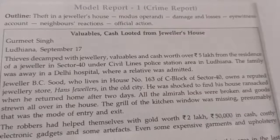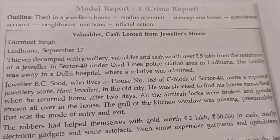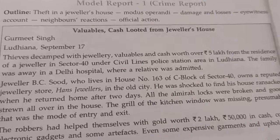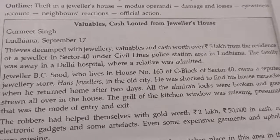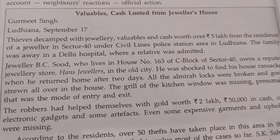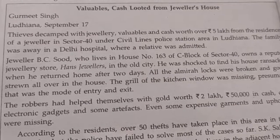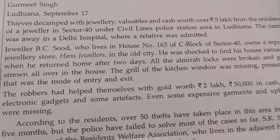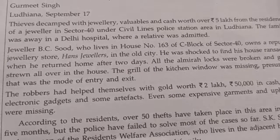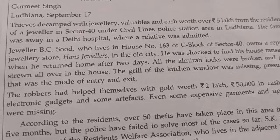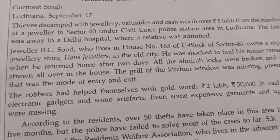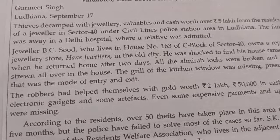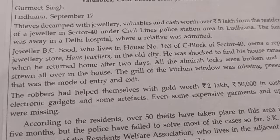This is an example of a crime report. The first thing you do is write the heading or the title. Here, the heading is 'Valuables, Cash Looted from Dweller's House.' Then you write your name, place and date. Then you begin: Thieves decamped with jewellery, valuables and cash worth over 5 lakh from the residence of a jeweller in Sector 40, under Civil Lines police station area in Ludhiana. The family was away in Delhi hospital where a relative was admitted.